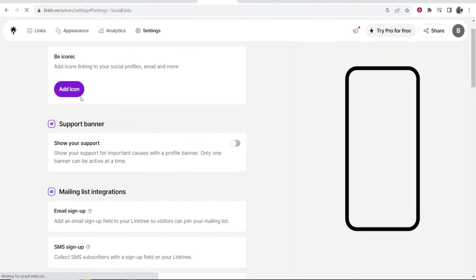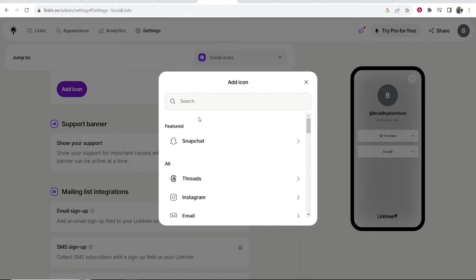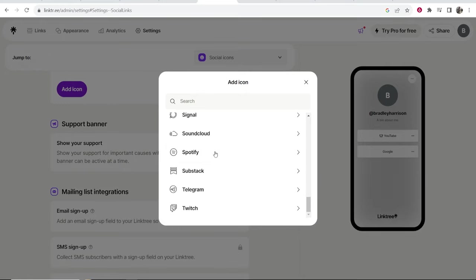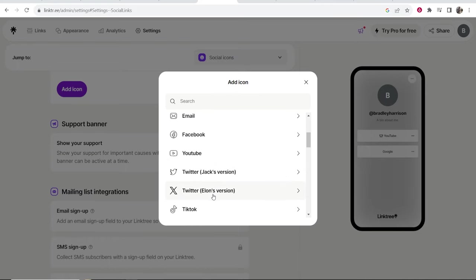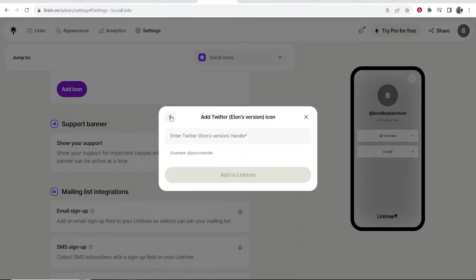If you click add social icons you can click add icons and you can add any of your social media platforms here. You just have to connect them. Connecting them is easy though. You just click on the social media you want to add. Then you enter in your username and it's going to ask you to connect it. You just need to log in to verify that it's you.